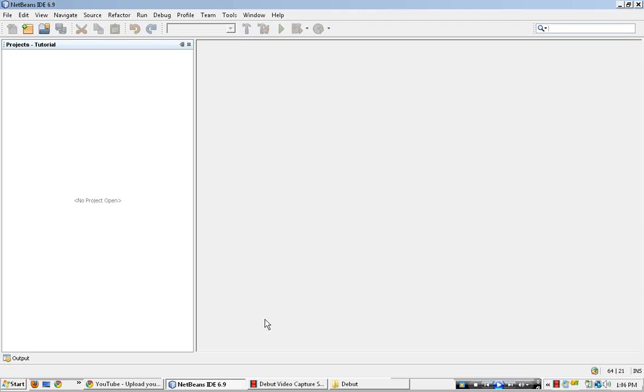Hello, welcome to my tutorial on form load in NetBeans Java.